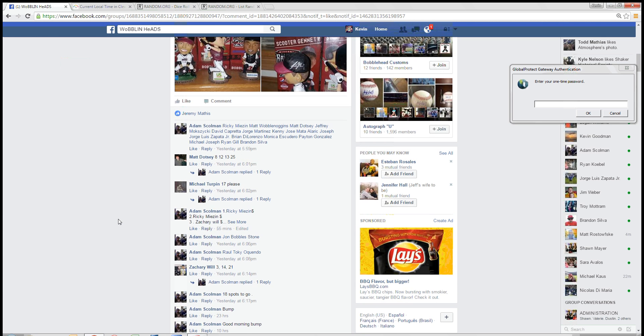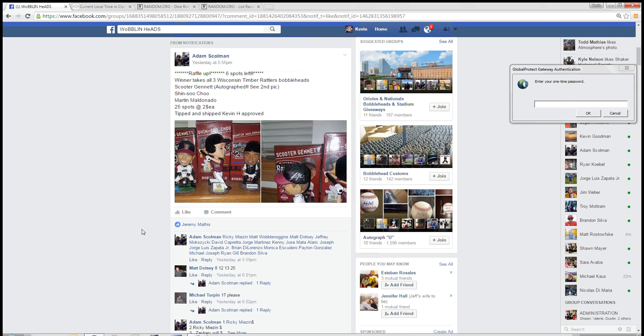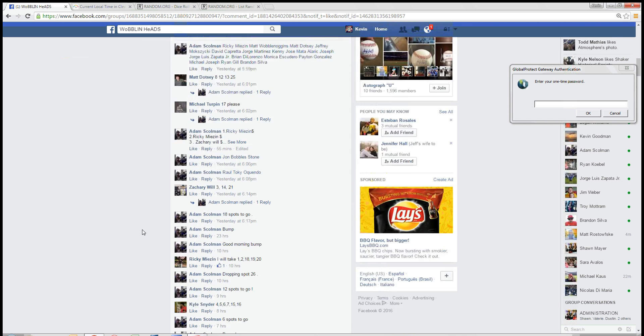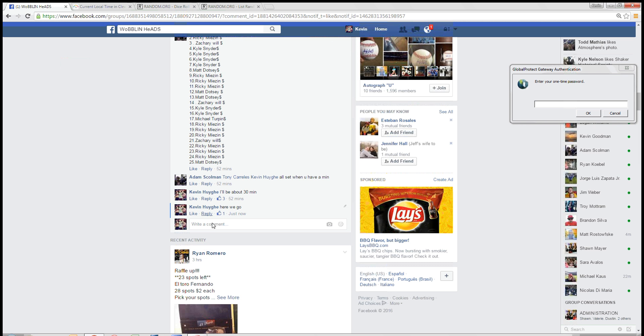Hey guys, I'm running this round for Adam Skullman really quick. He's got a winner takes all, 25 spots, and it takes all of these Timber Rattlers bobbleheads including the Scooter Gannett autographed one. There's our list right there.